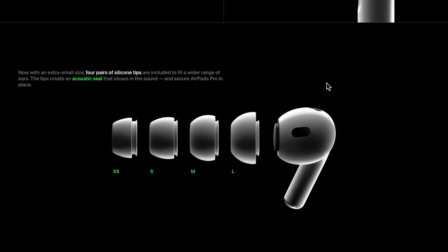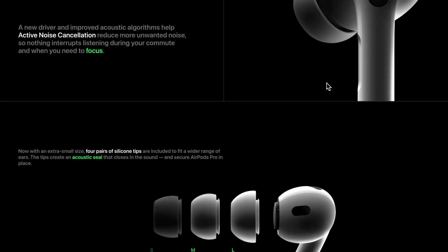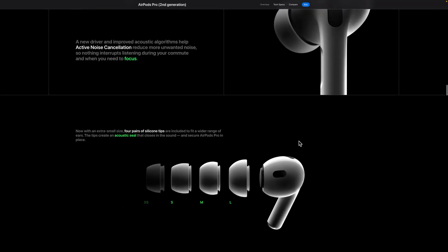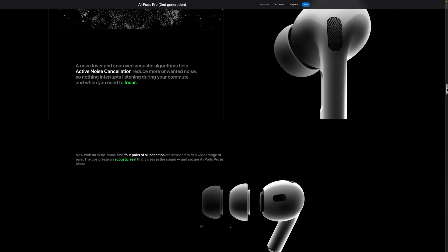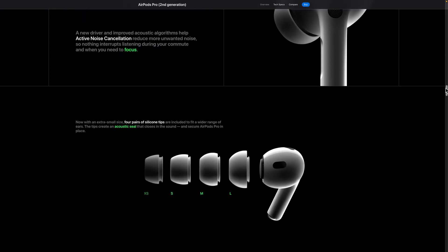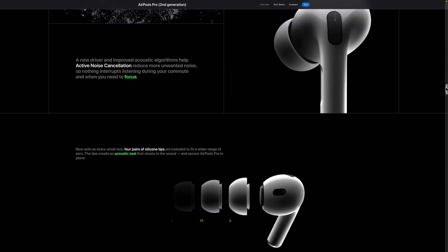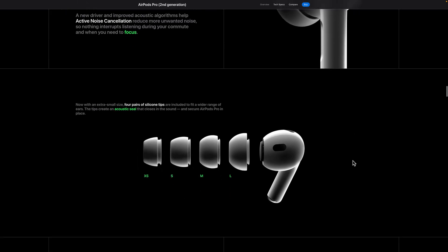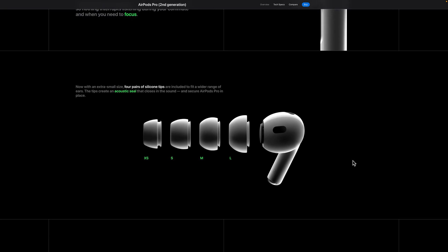So in today's video, I'm going to show you how to create this animation in Figma. If I start scrolling right here, you'll see that these earbuds start appearing one by one along with their sizes. That's exactly what we are going to create today. You may think it's so complicated, but believe me, it's so simple.